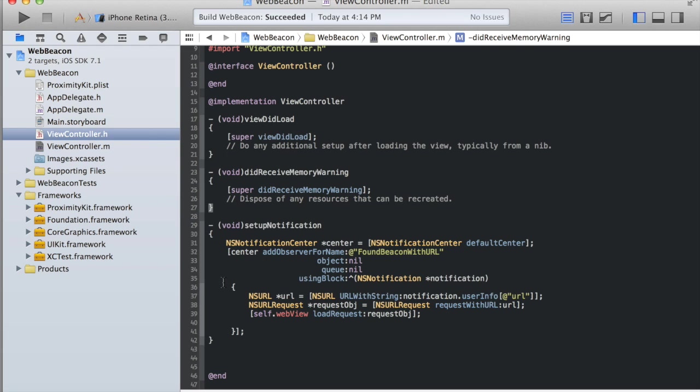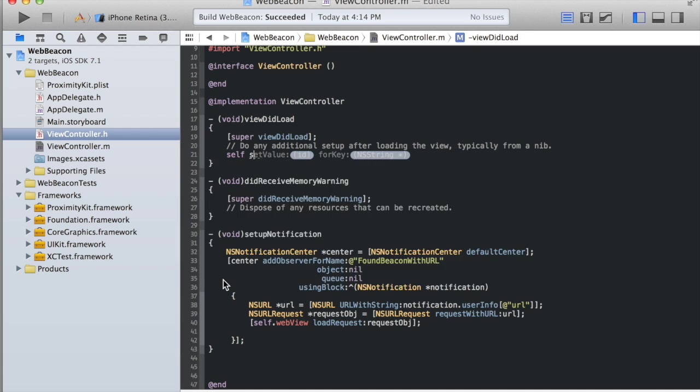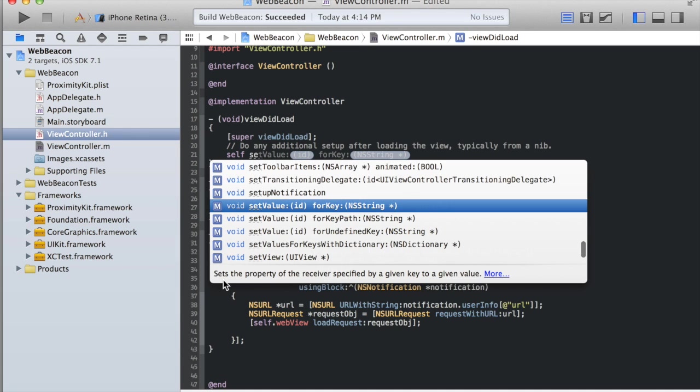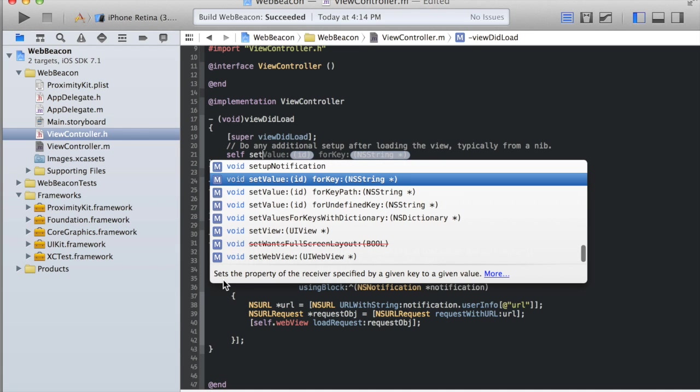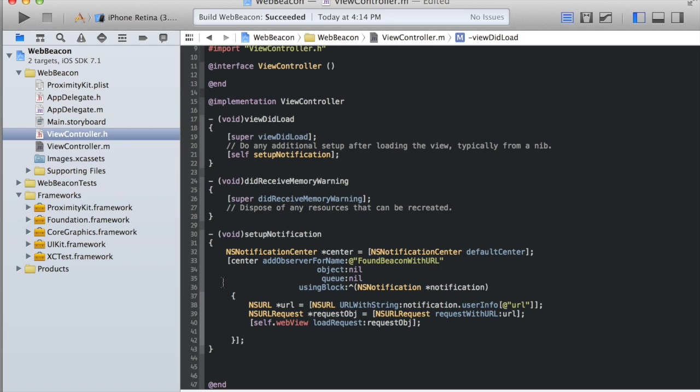But for this to work, we need to make sure that we set that up. We're going to come up here to our view did load and we're going to call setup notification.